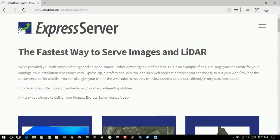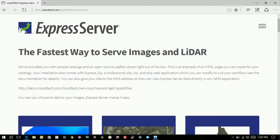Today I'm going to demonstrate how to use Express Server in combination with AutoCAD Map 3D 2016. It's really simple.